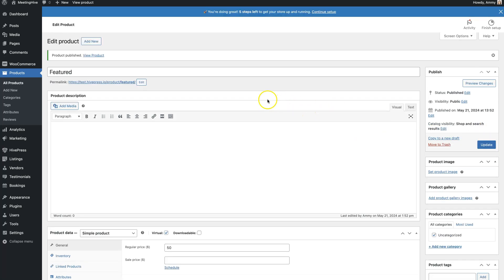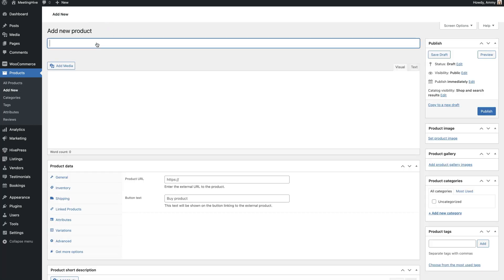Also, let's add one more product to link it with the Premium Listing package we'll create later.